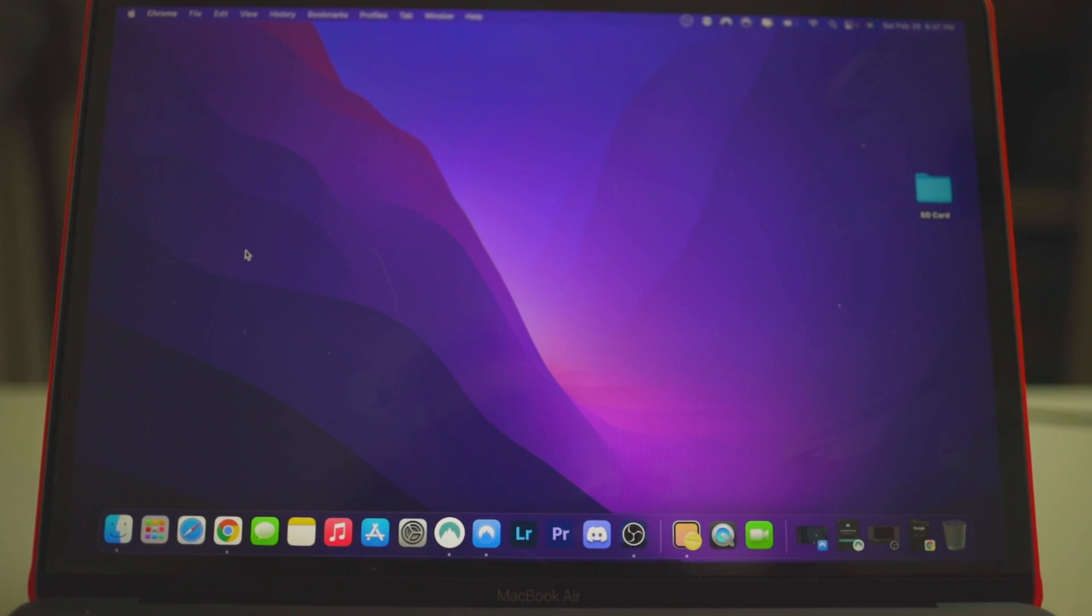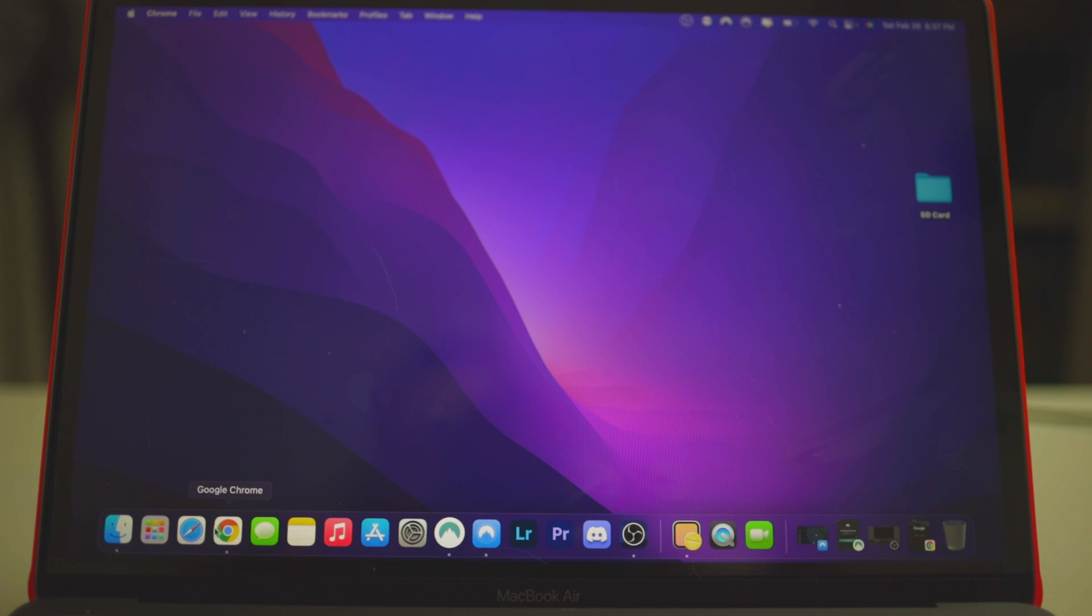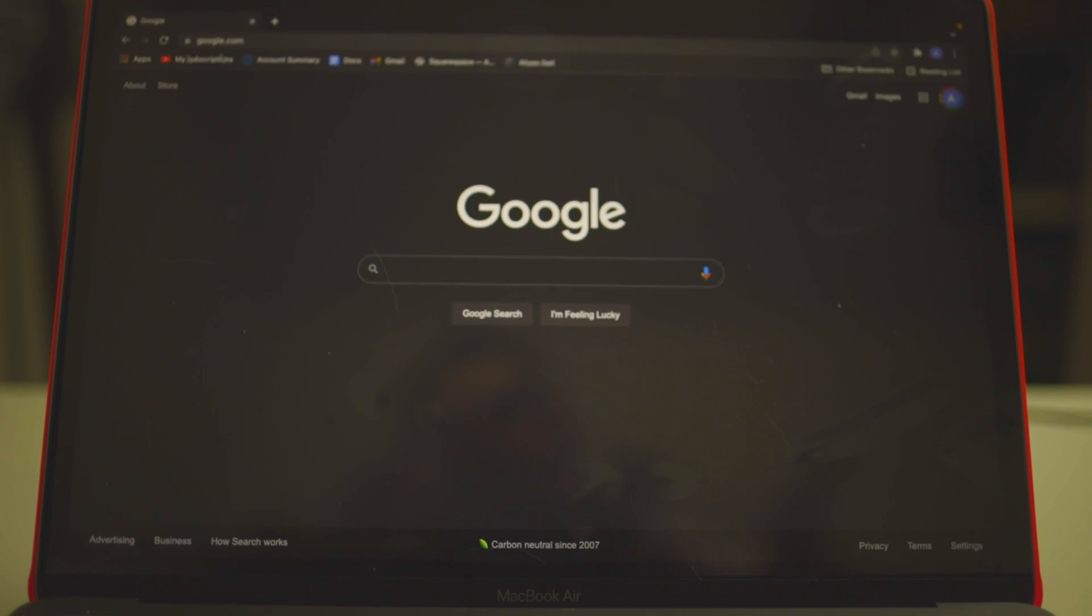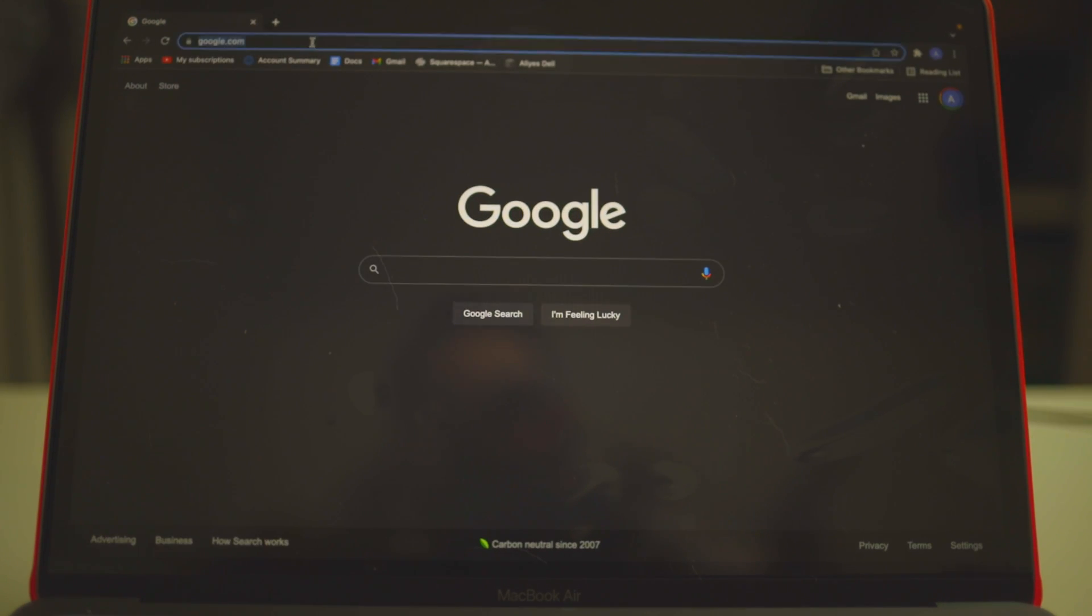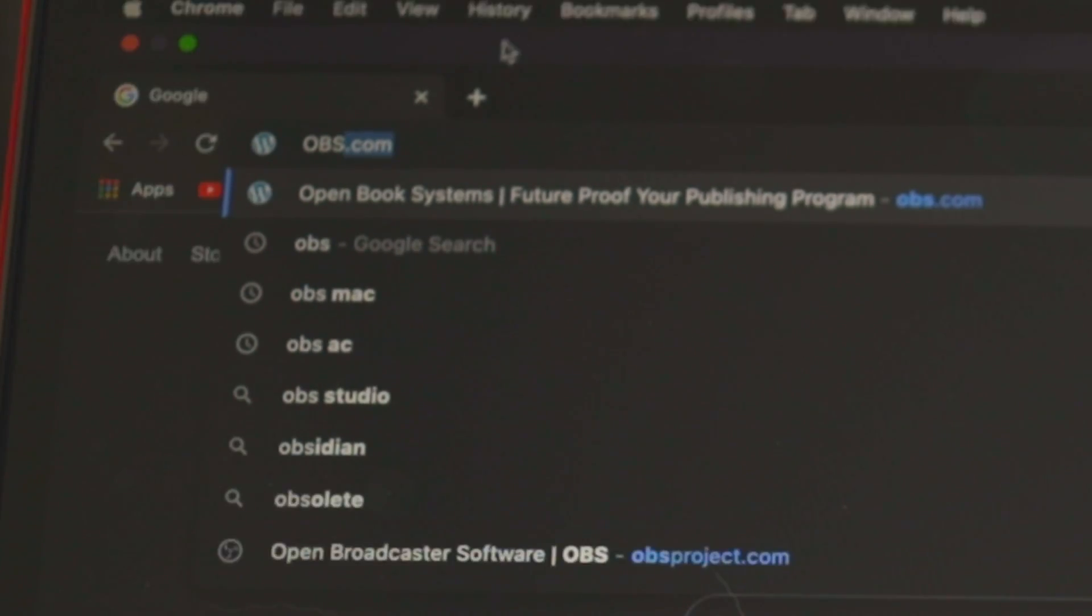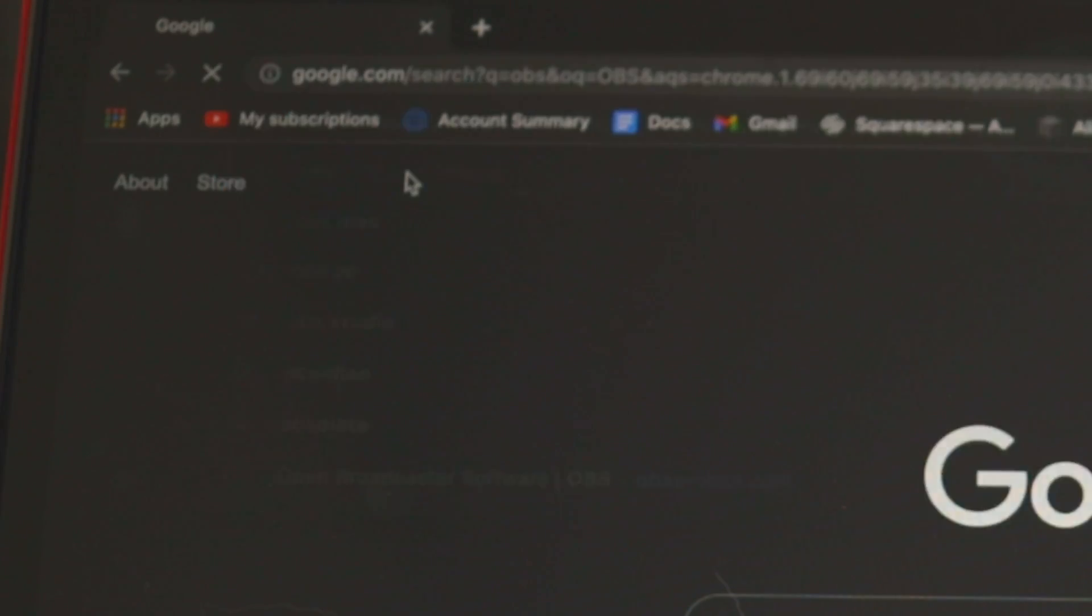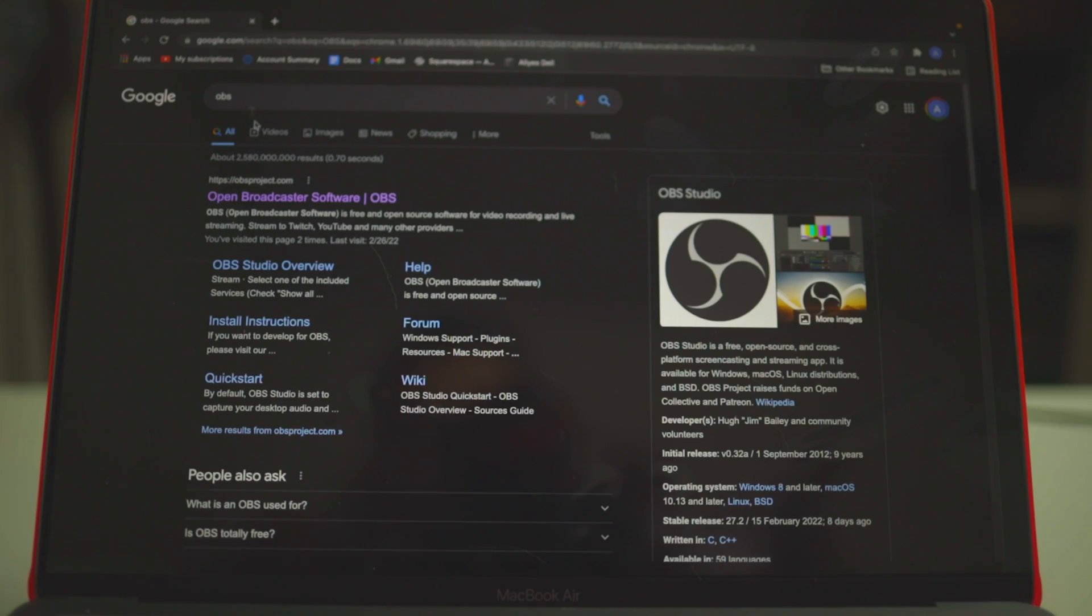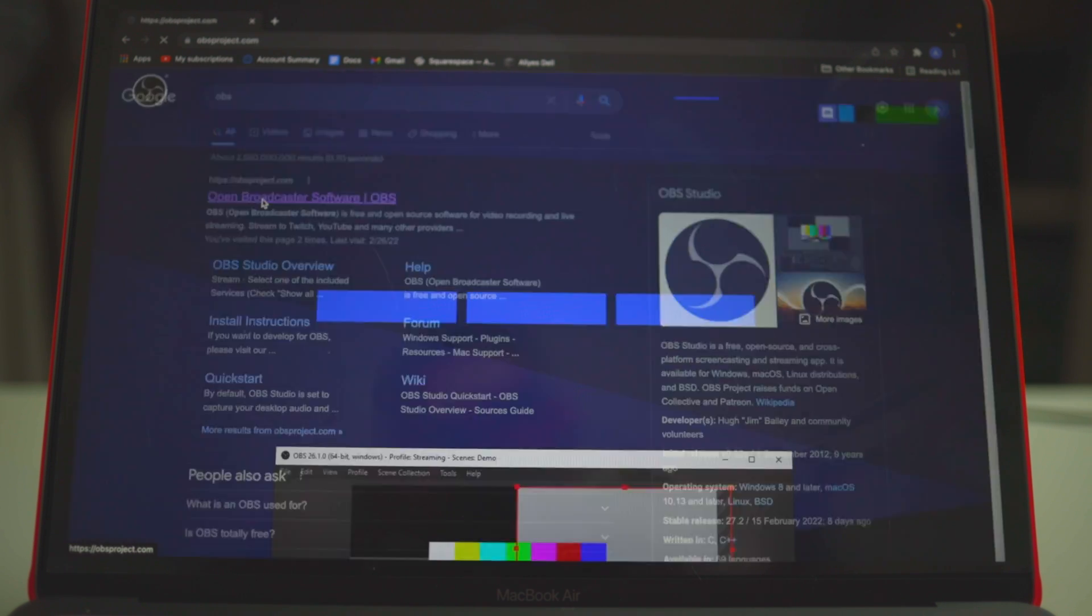All right, so let's get started with the installation and setting up process. So for this video, like I said, I will be using the M1 MacBook Air and let's get started. So the first thing you want to do is search for OBS, and you're just going to do a Google search for that, OBS.com. Usually the first thing should be here, that link, you're going to click on this.